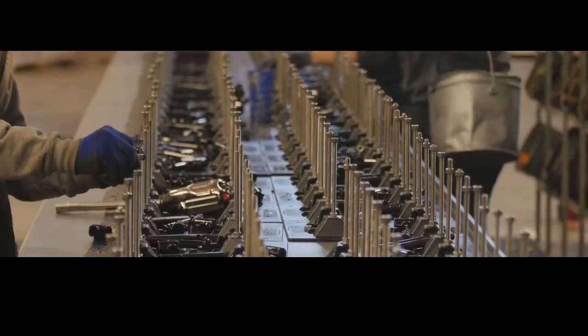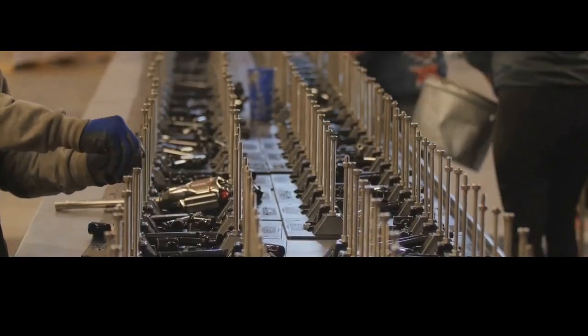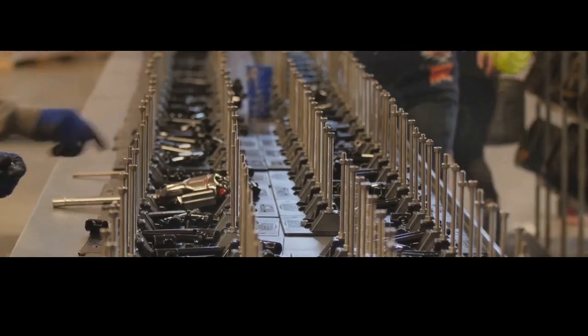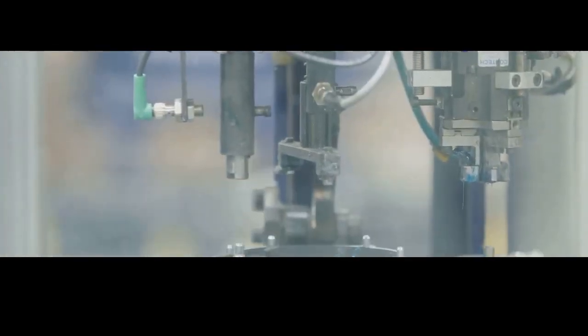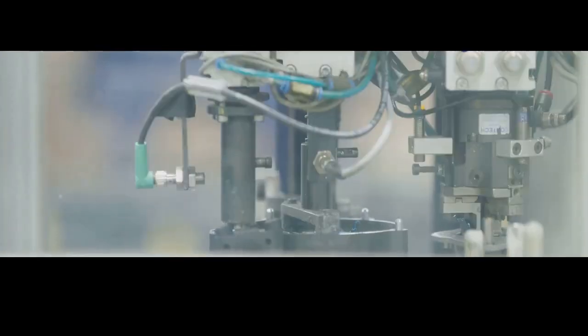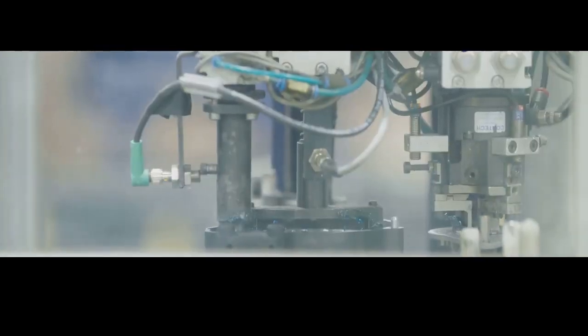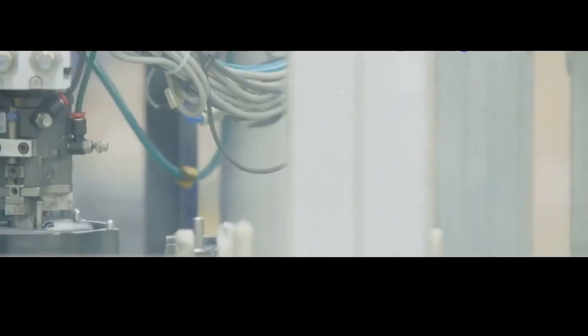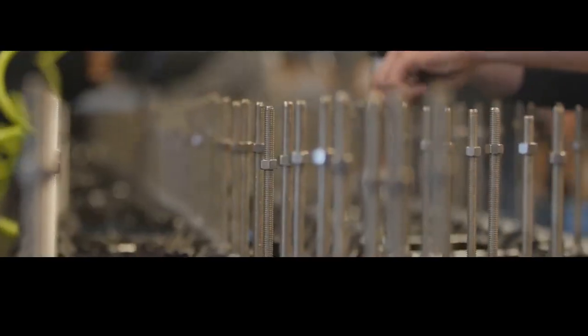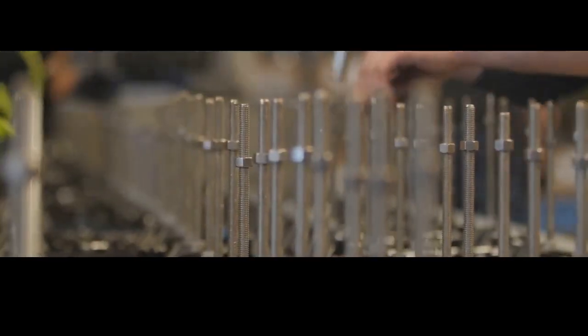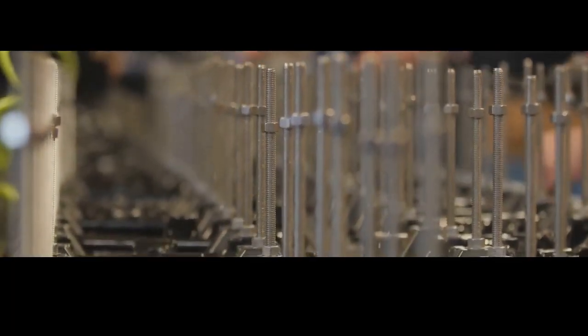Now we're getting to the good part, folks, putting all these meticulously crafted pieces together. This is where the assembly line comes into play, a carefully choreographed dance of human skill and mechanical precision. Think of it like a well-oiled machine, with each worker playing a crucial role in bringing the firearm to life.